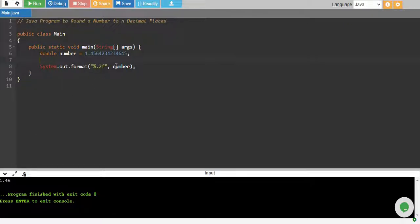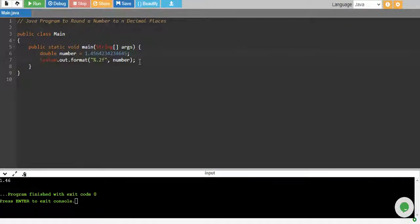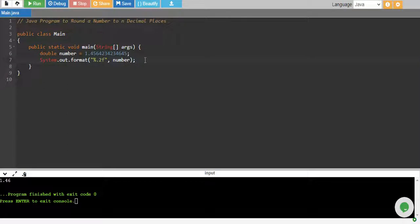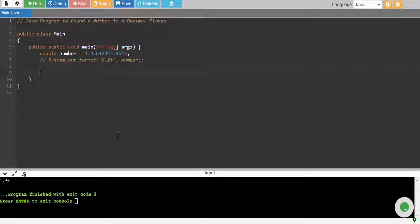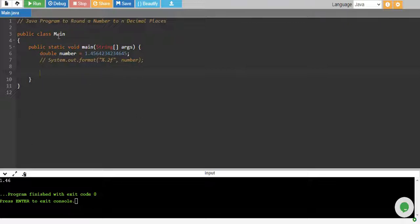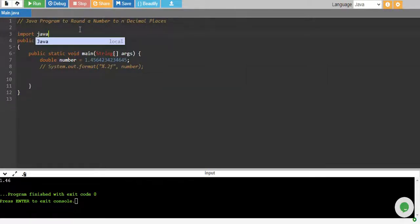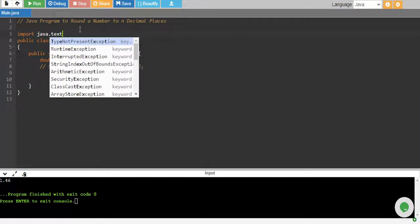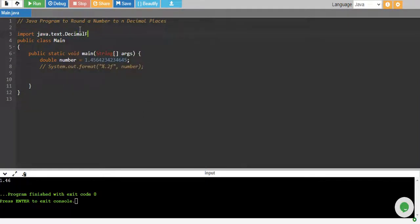So using this way you can only print the rounded number. Another way is to use the decimal format. Let me import decimal format from java.text.DecimalFormat.